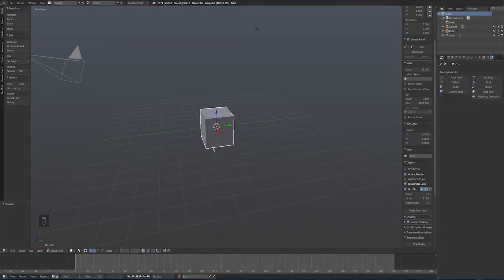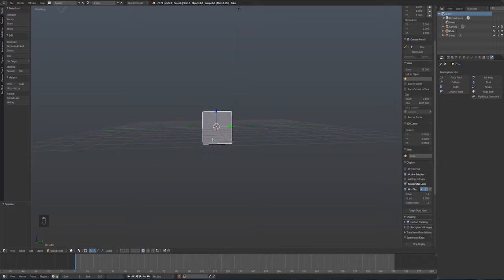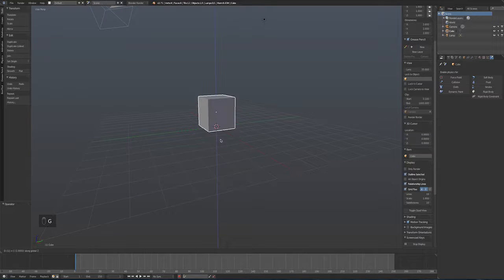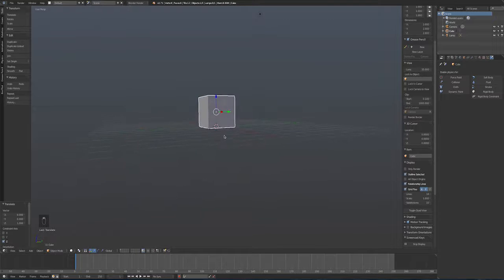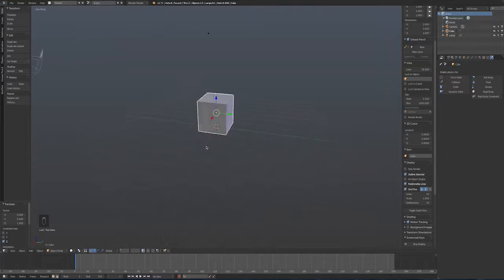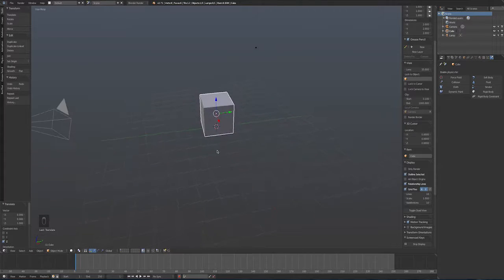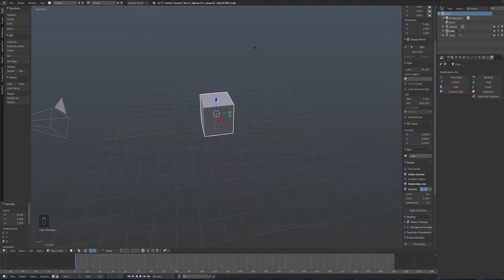I'm going to move this solid cube up one Blender unit by pressing G, Z, and 1, so it sits right on the floor plane. The trick with physics simulations in any program is to make things much bigger than you think they need to be — scale is important. Physics simulations work a lot better with bigger objects.